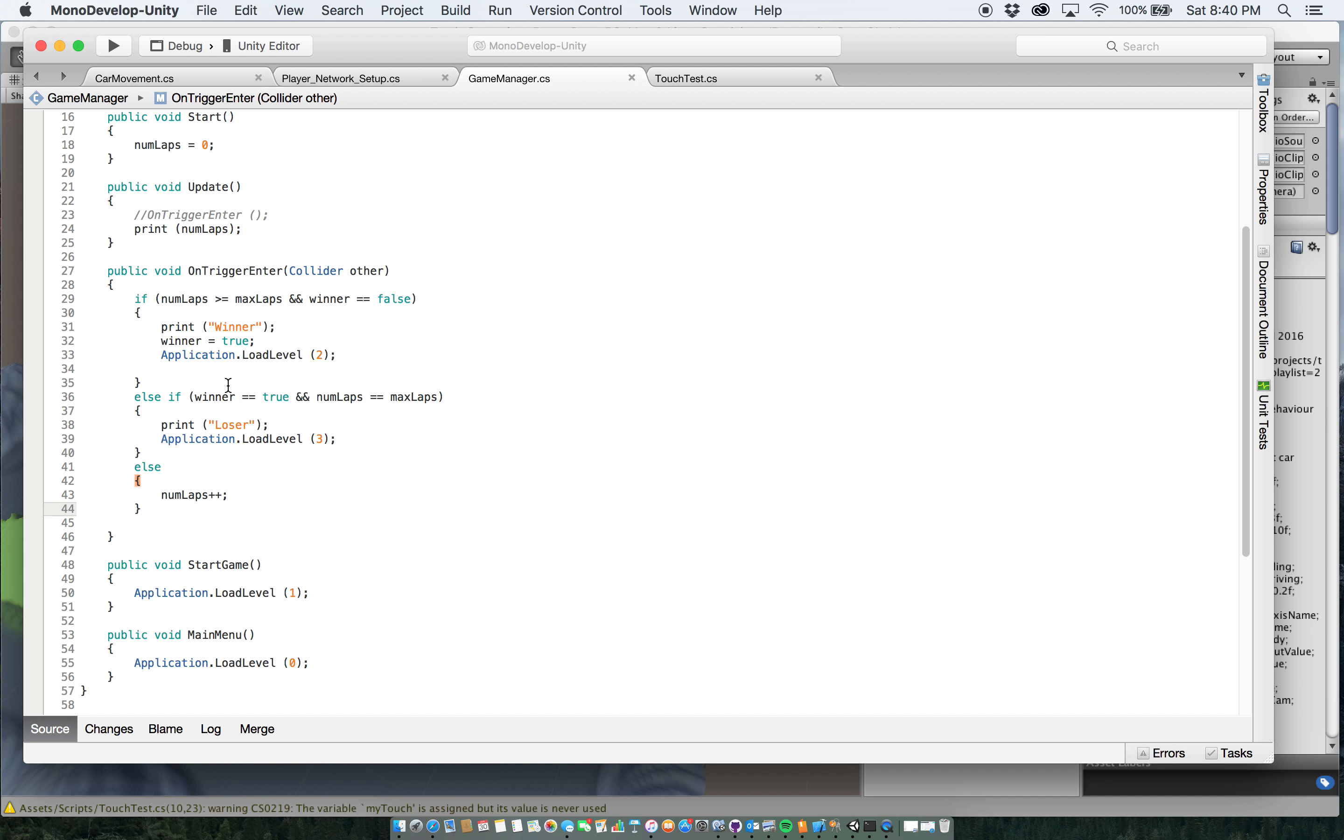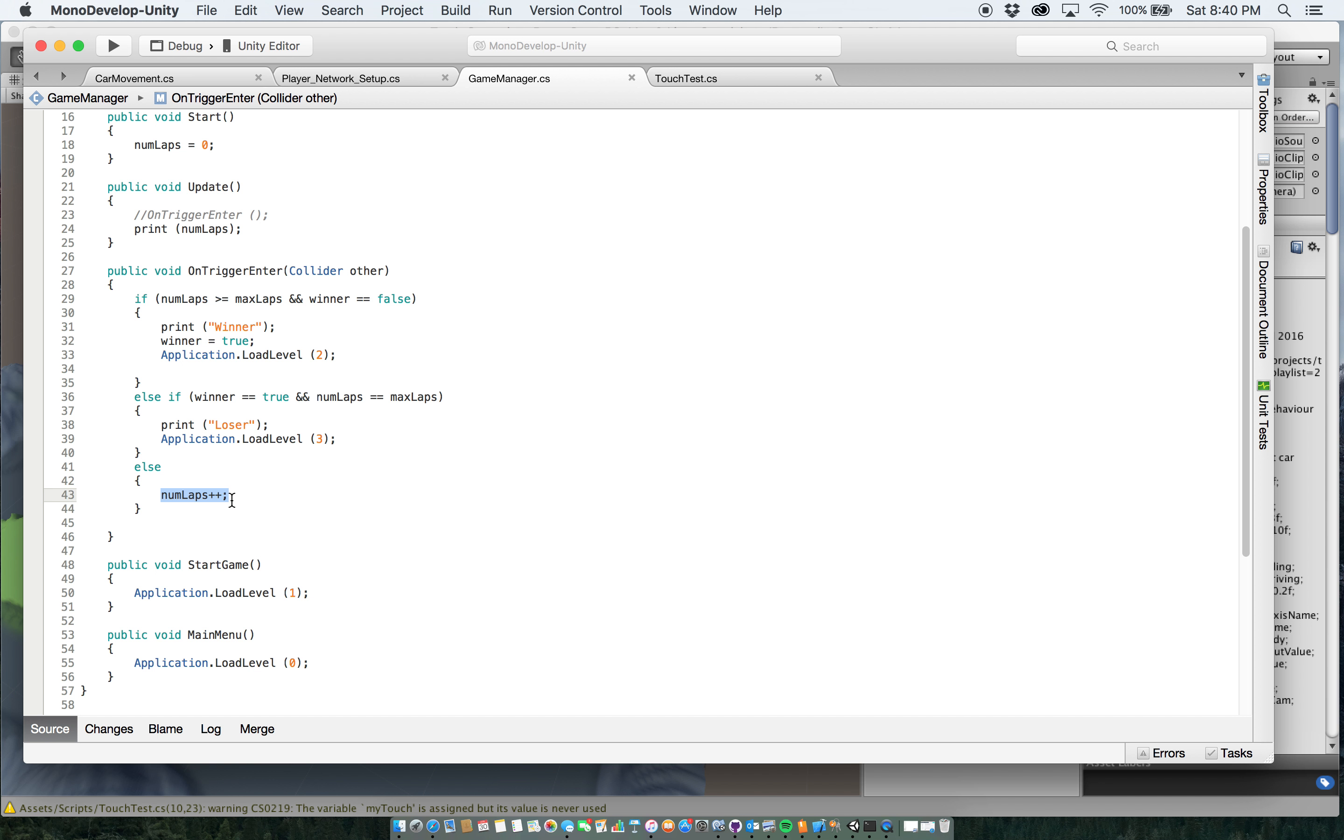If winner equals true and number of laps equals maxlaps, then it's going to print loser in the console, and it's going to load level three, which is the loser one. And if neither one of these are the case, then it's going to increase numlaps, so from zero to one, then to two, and so on and so forth.